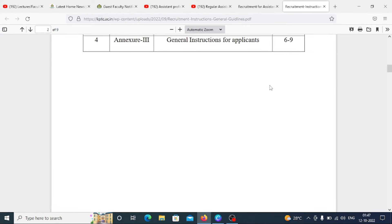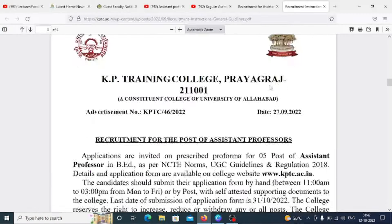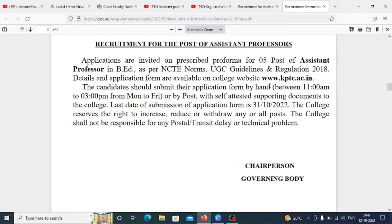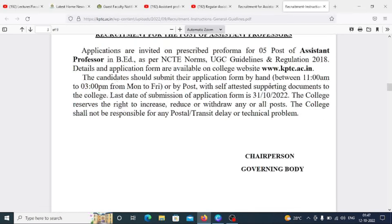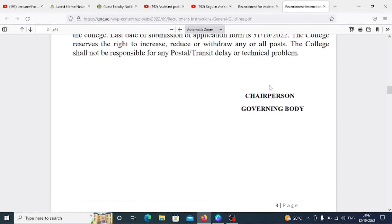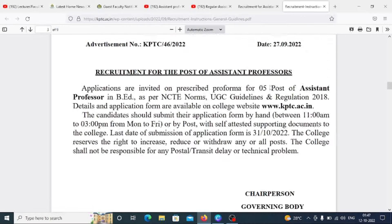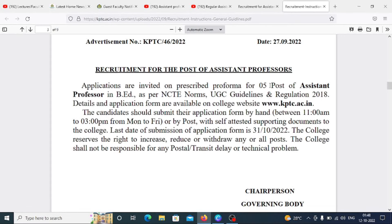The notification is 9 pages. The department posts released include five posts of Assistant Professor in B.Ed, with different specializations. The last date to apply is 31 October. You will also find the postal address mentioned here.